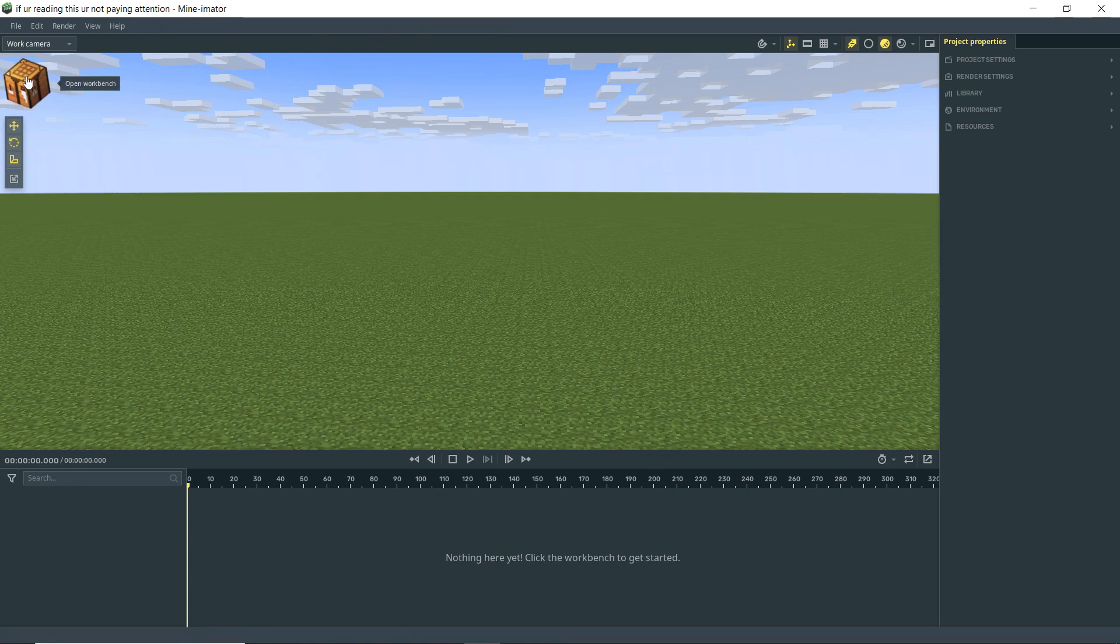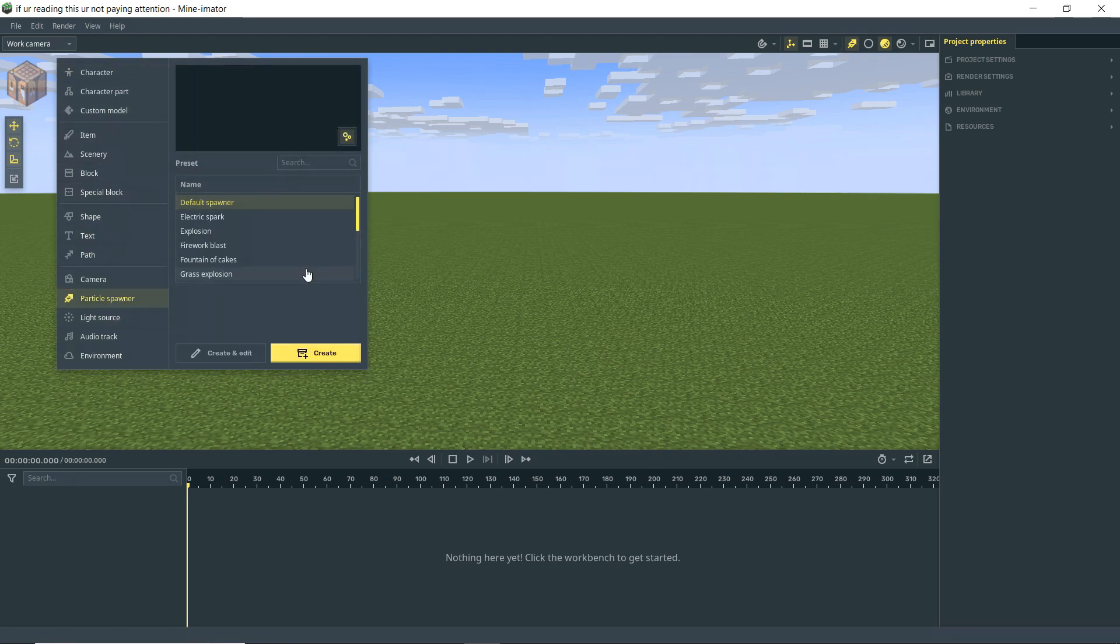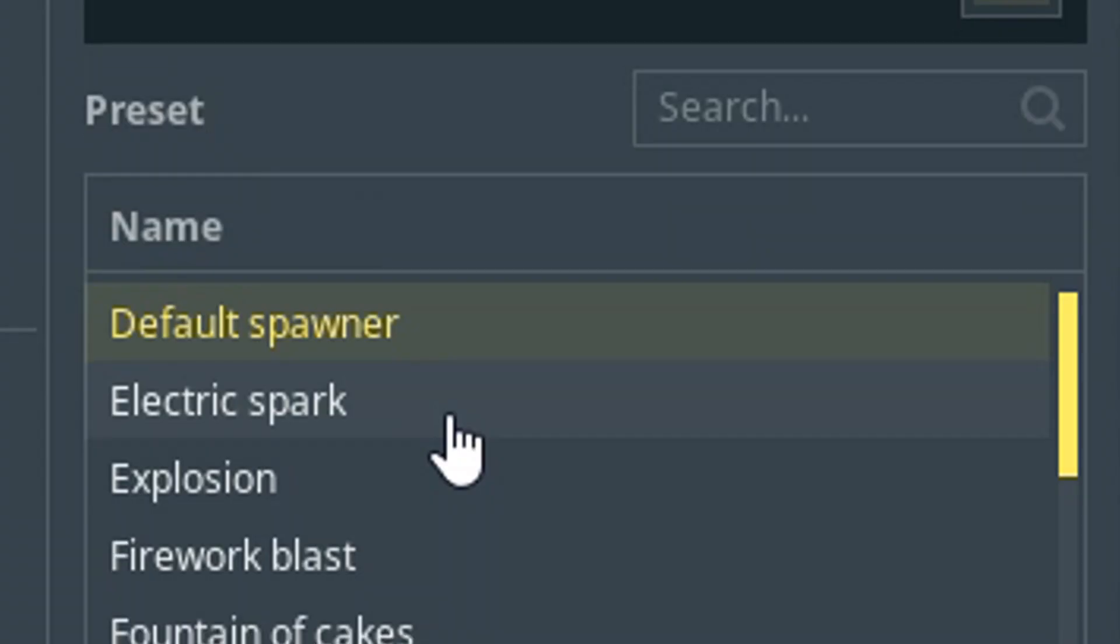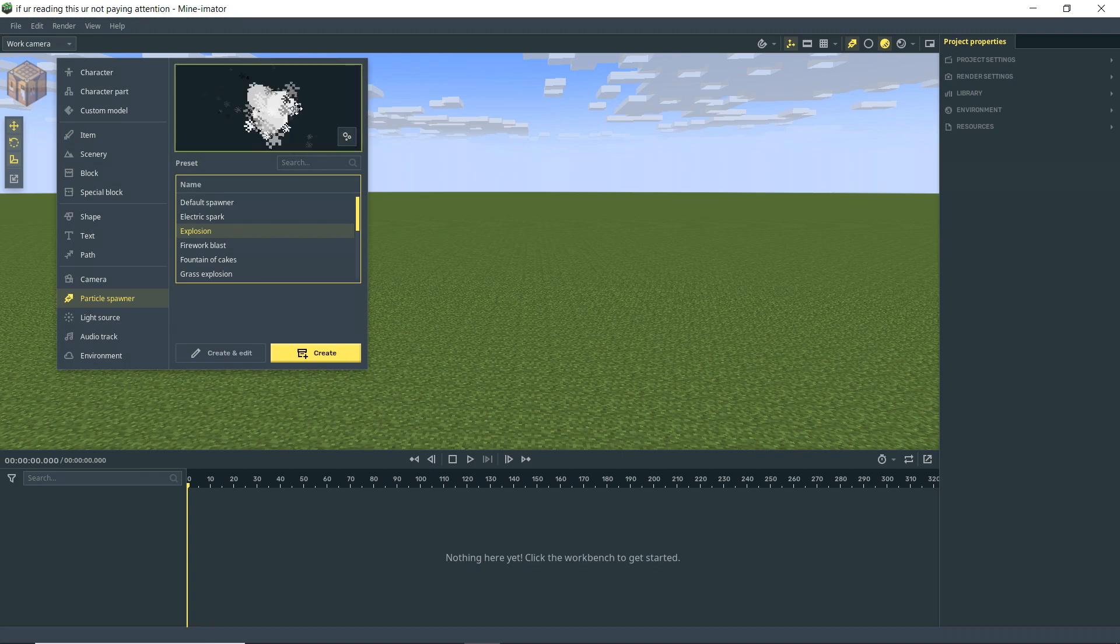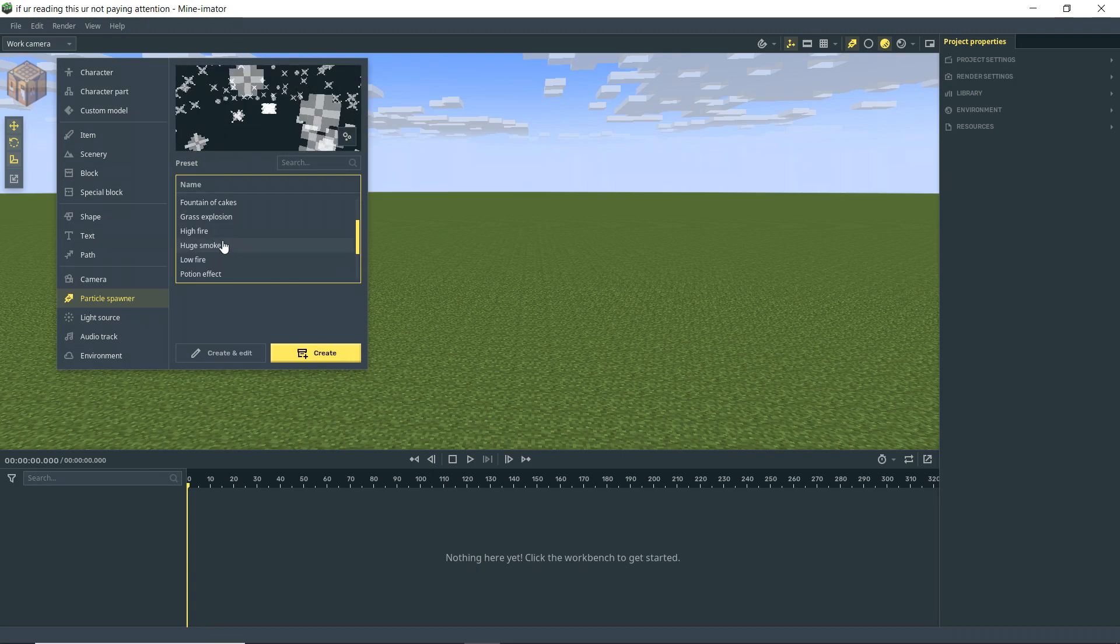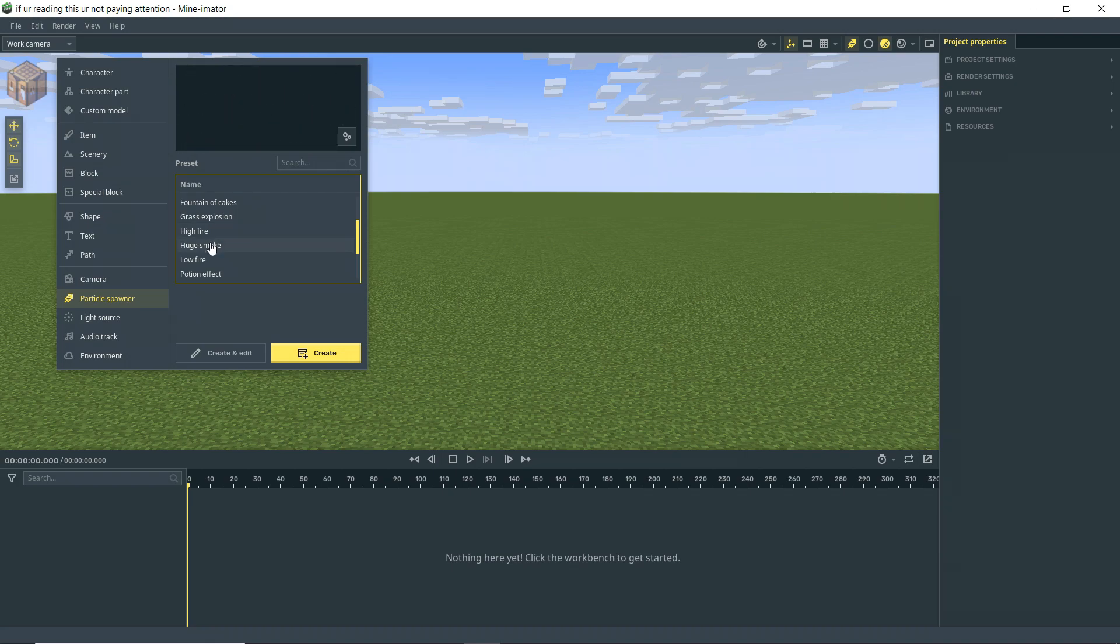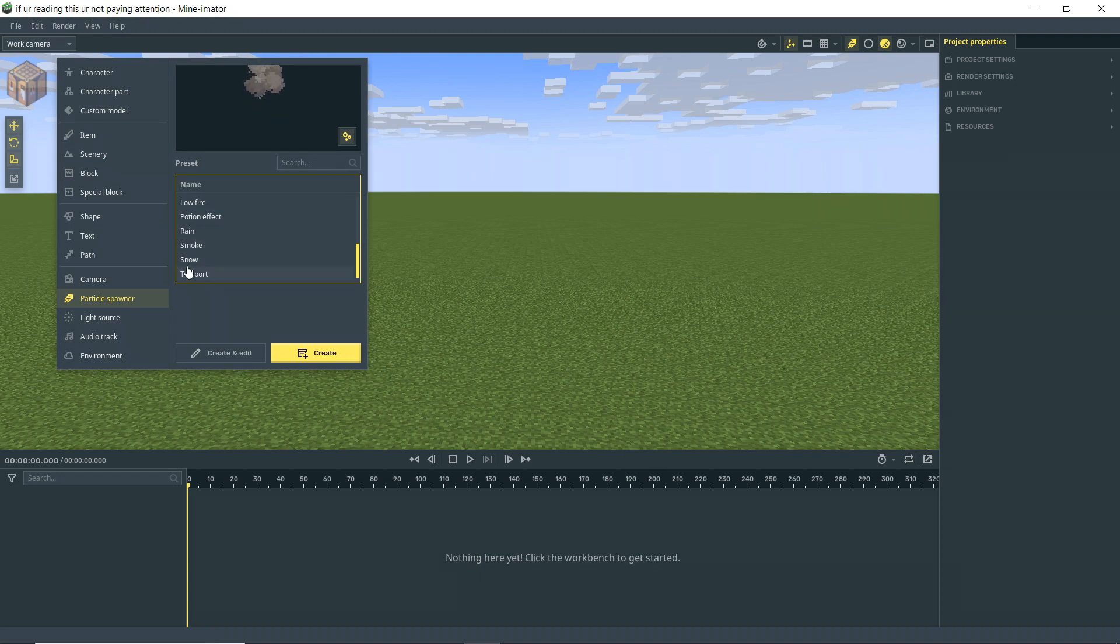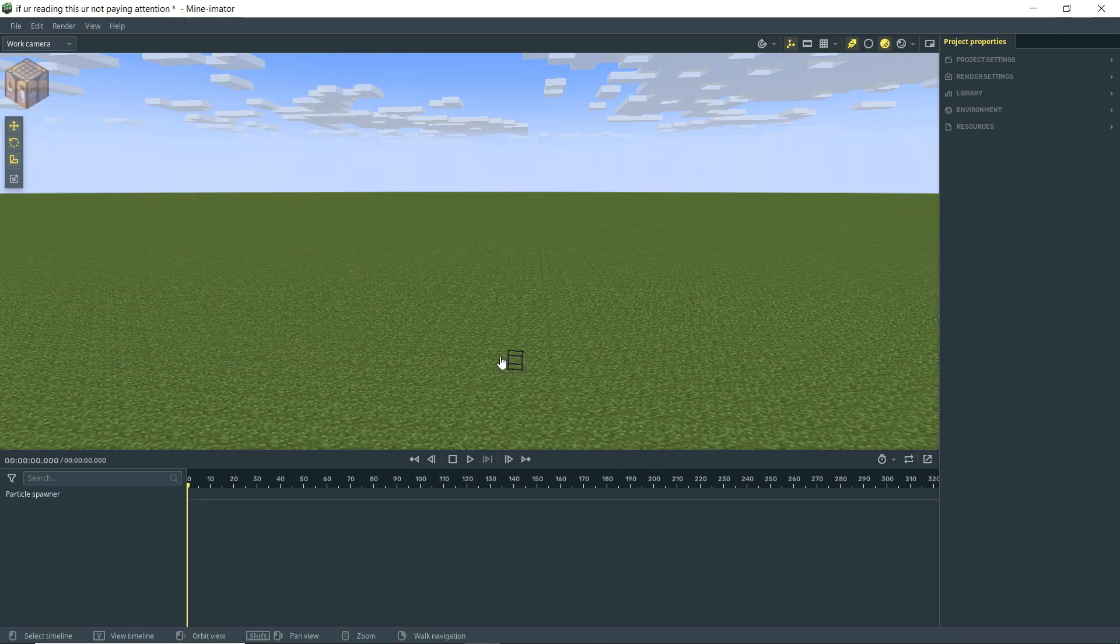To get started, we've got to spawn a particle object, so I'm going to go to the workbench, come down here to particle spawner, and something that Minometer now has that it didn't always have before is presets. As you can see, I can click on any of these, and you'll see in our little preview that the preset is changing. You can basically just spawn in one of these, and if it's what you need, you're good to go. But we'll get a little bit into how to customize these. We'll just try maybe the snow particle to start off with. Let's go ahead and create that, put it in our scene.